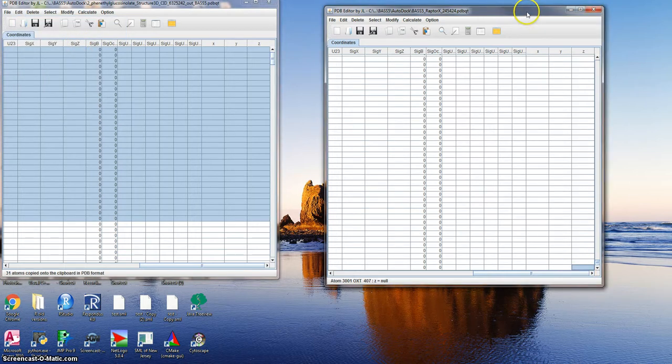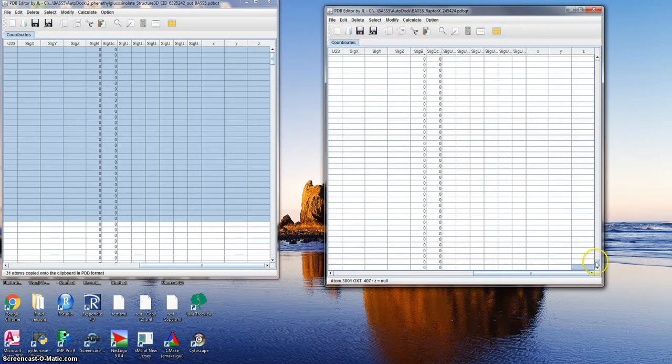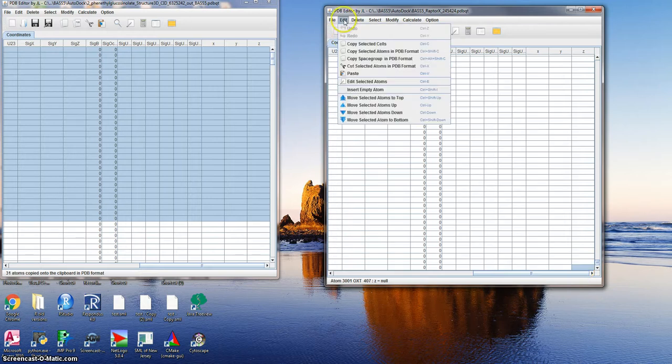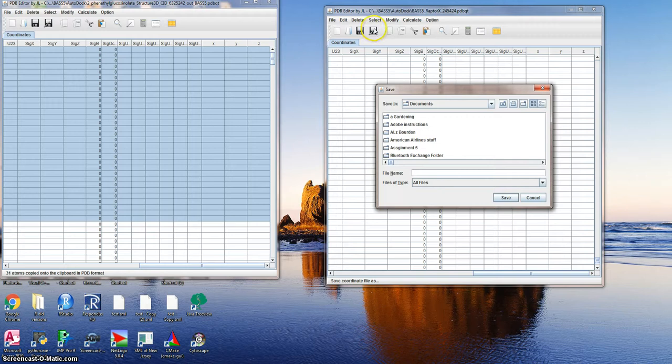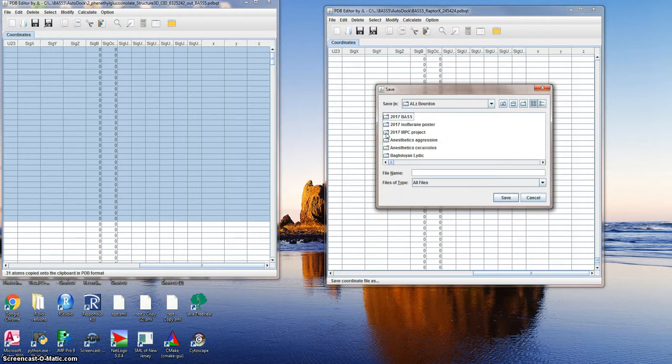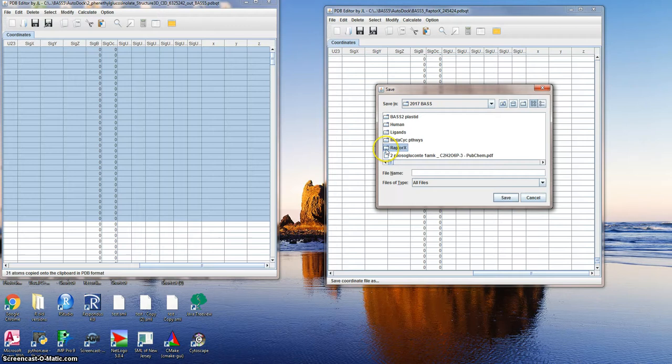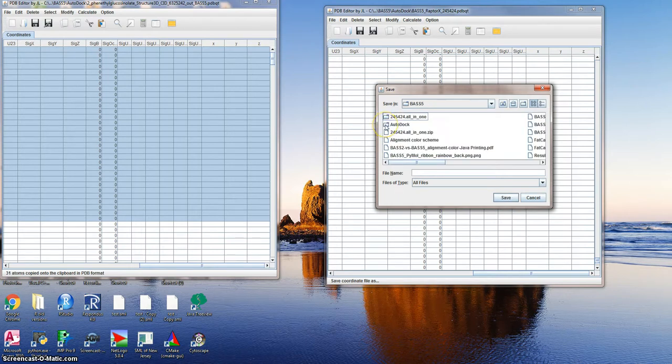This is edit, copy selected atoms in the PDB format. All right, and then we come over here to this one, activate that window, the target for the copy-paste. We're in the far right column, the far bottom row. We do edit, paste. And then file, save as. Usually I open this one first and it takes me to that folder, but anyway there you are. I can come in here, this one. RaptorX, this was bass 5, it was autodoc, autodoc.